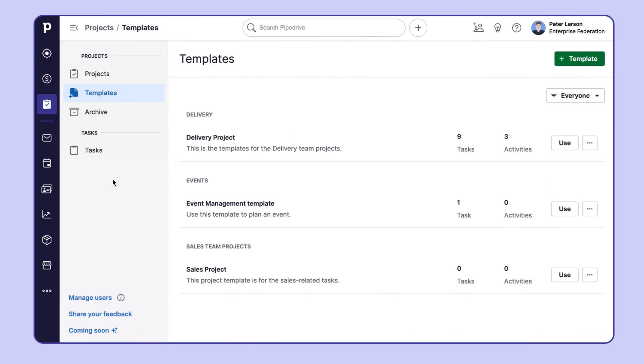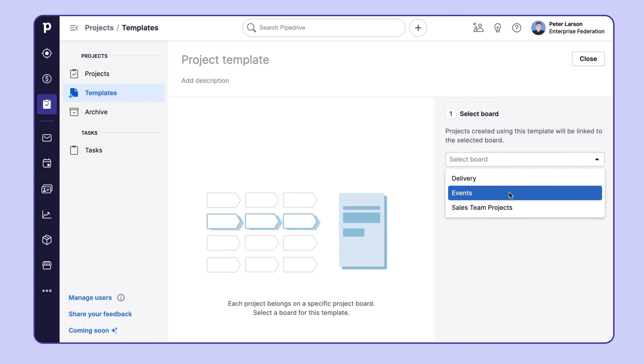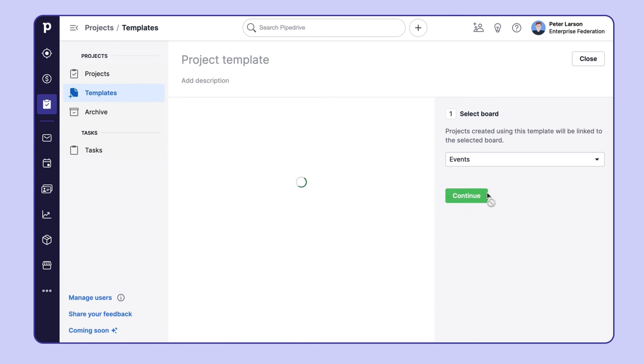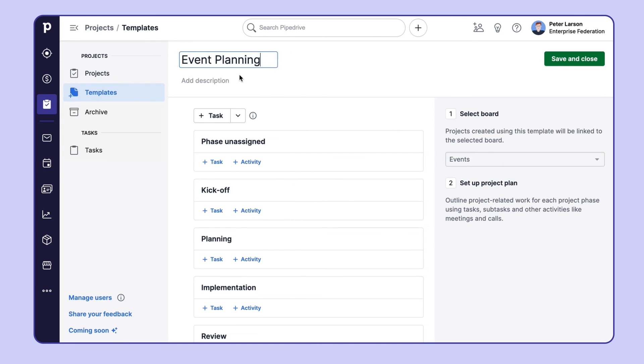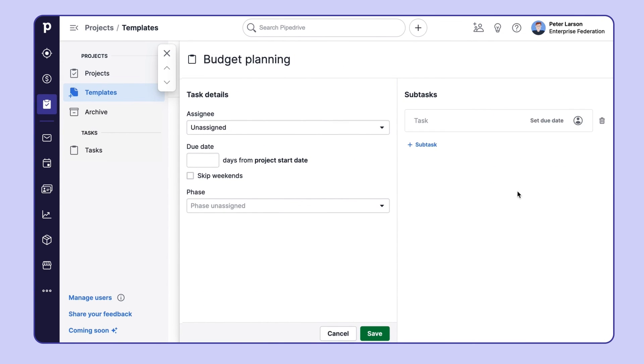But we've saved the best for last, so here's another pretty cool feature. In the Templates tab, you can create, yes, you guessed it, a project template. You can link it to a specific board and then set up your project plan, including tasks, subtasks, activities, and even a due date.